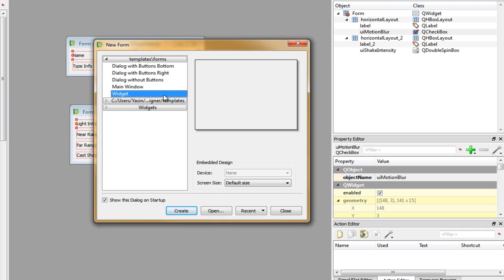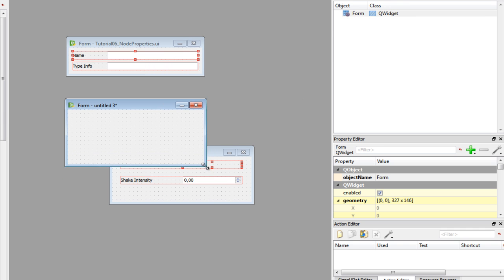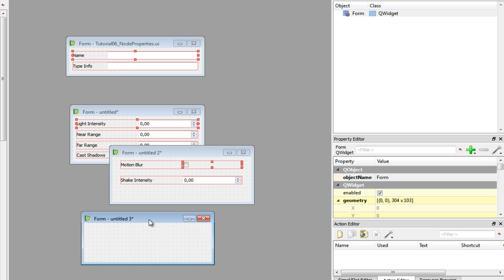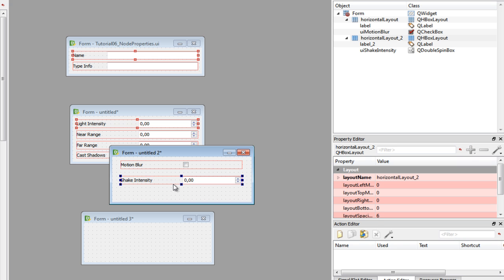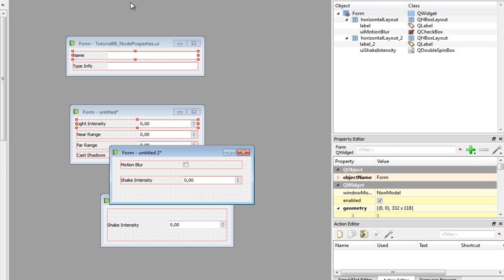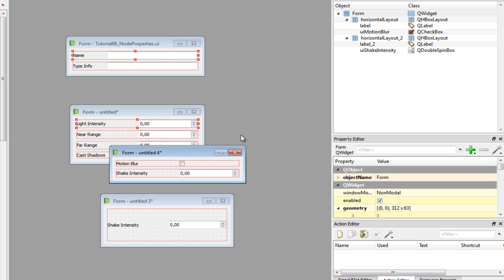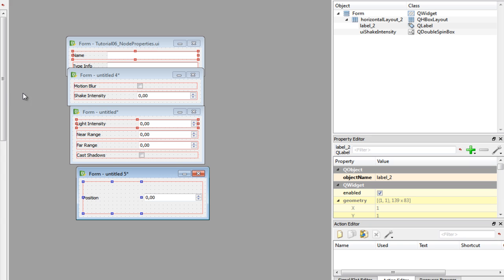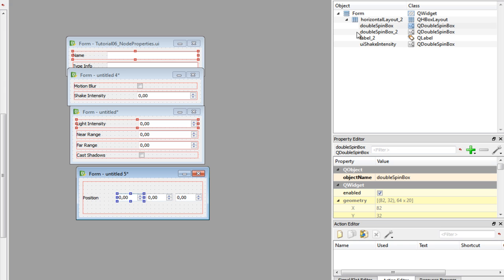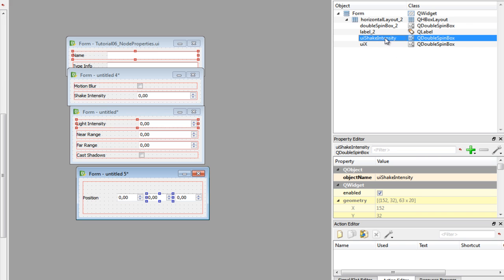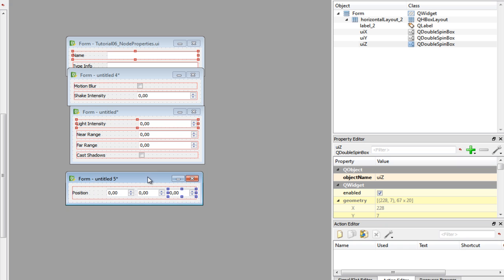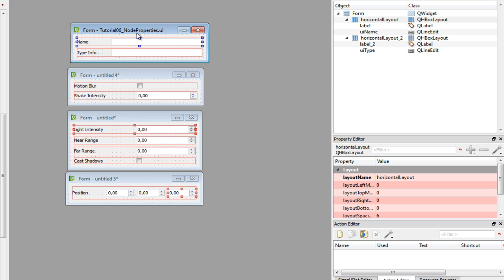Finally we have our transform node which is going to use a single property called position. It's going to use x, y and z coordinates. Copy a layout again, align it horizontally. Let's do it for this widget as well and scale it down. Rename this label to position. Place three more double spin boxes inside it, and let's rename them to uix, uiy and uiz. And there we go. We have our editors now. So let's start coding with the QDataWidgetMapper. See you later.